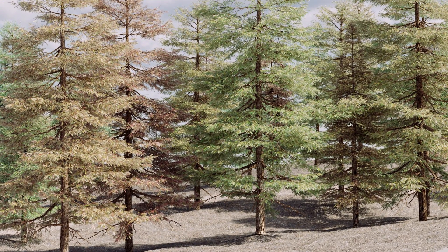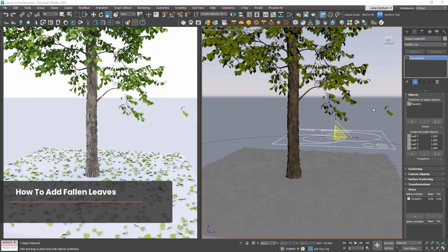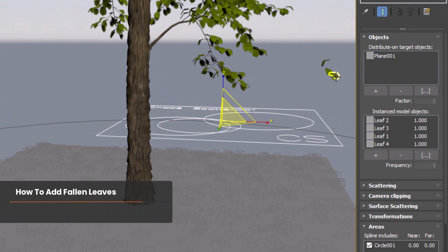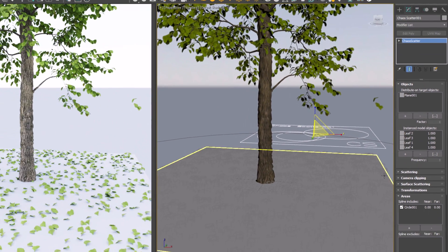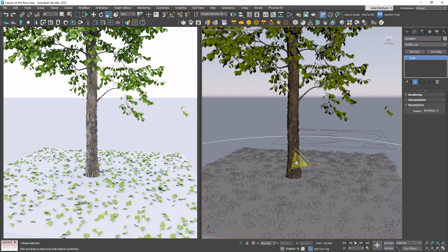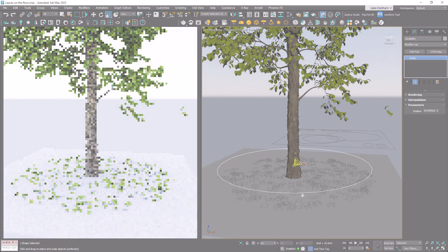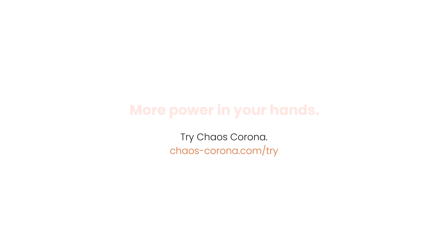If we want to add leaves under our trees, we can use Scatter. The needles are quite hard to see, so I'm going to demo on a tree with bigger leaves — I pulled a few leaves off the tree and added them to the Scatter. They're distributed onto this plane, and I've used a circle as a spline area include. You can just scale this circle. Find out more about adding falloff areas in Scatter in this video, and animate your own timelapses by watching this video.